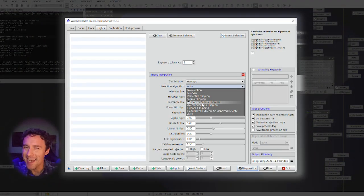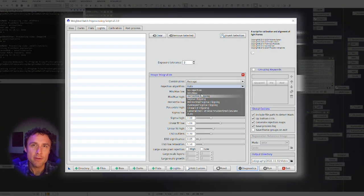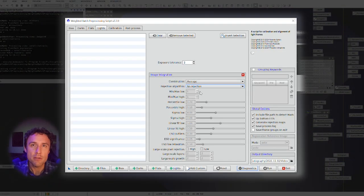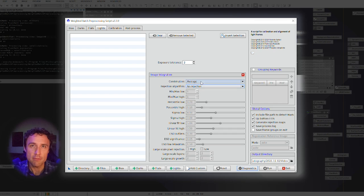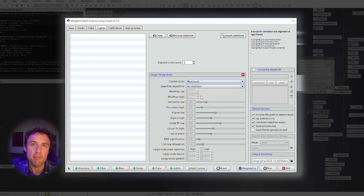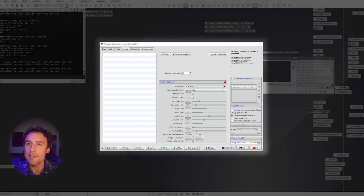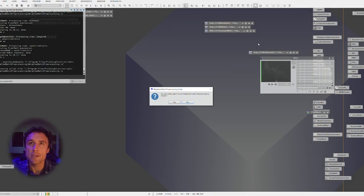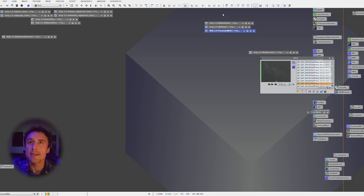So let me show you basically the settings that I ended up using. So we're going to go into weighted batch pre-processing here. I'm not going to go through the full process here, but just showing you in lights in the integration parameters that I use. So usually this would be an average and actually auto for me, but generally it would choose a Sigma clipping setting in here for the stacking.